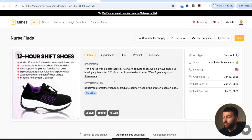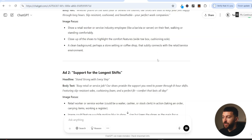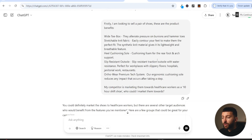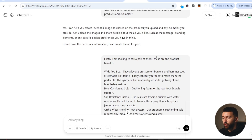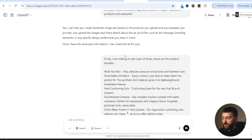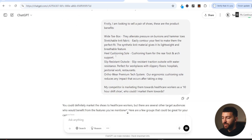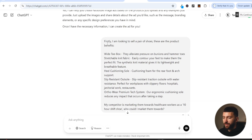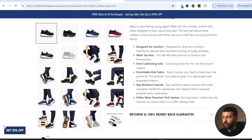The first option is the free option, which is to use ChatGPT. When you're creating these image ads, you want to come up with a strong marketing angle. For this particular product — a shoe — the competitor's marketing angle is 12-hour shifts for healthcare essential workers: nurses, people in healthcare, people working long hours. I've come over to ChatGPT and given it information about the product. I've taken the product benefits from their store — you can also get these from AliExpress.